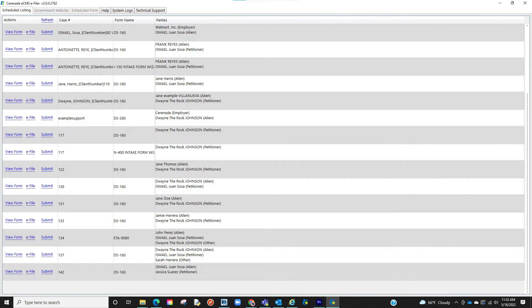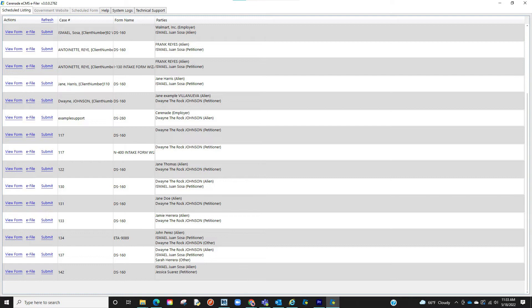Once logged in, you will see your scheduled forms ready to be eFiled. Once you've located the scheduled form, you will be prompted to the options on the left. The first option is to view the form, in case you'd like to double check what you're submitting.